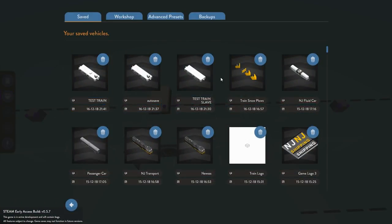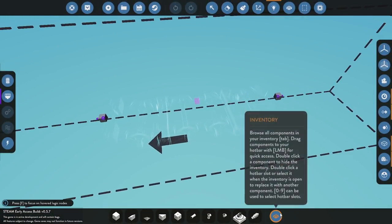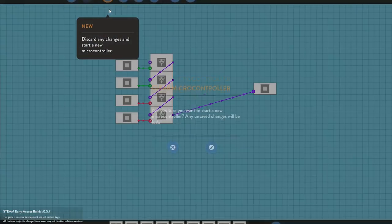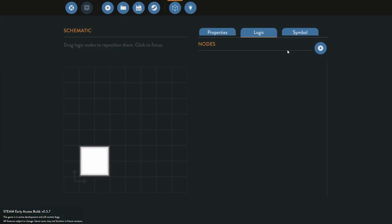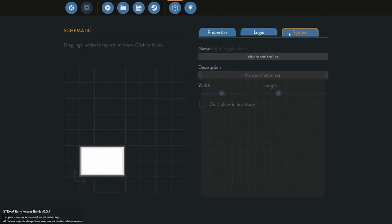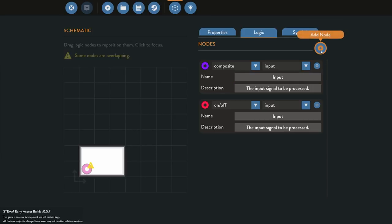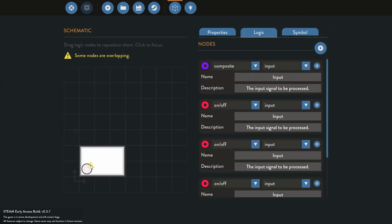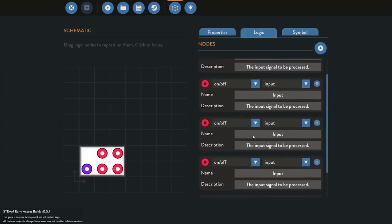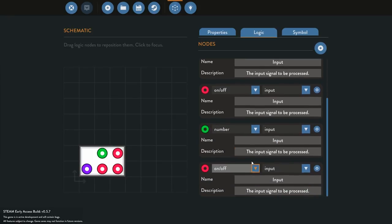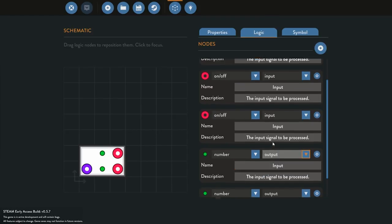We go back into the microcontroller editor and make a new microcontroller — this will be the receiver logic. First we need a composite input to receive the data, then four nodes: two for numbers and two for on-offs. We set those as outputs.